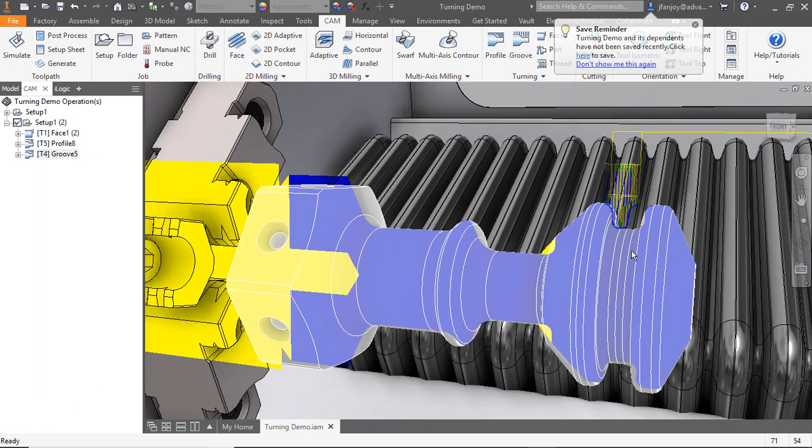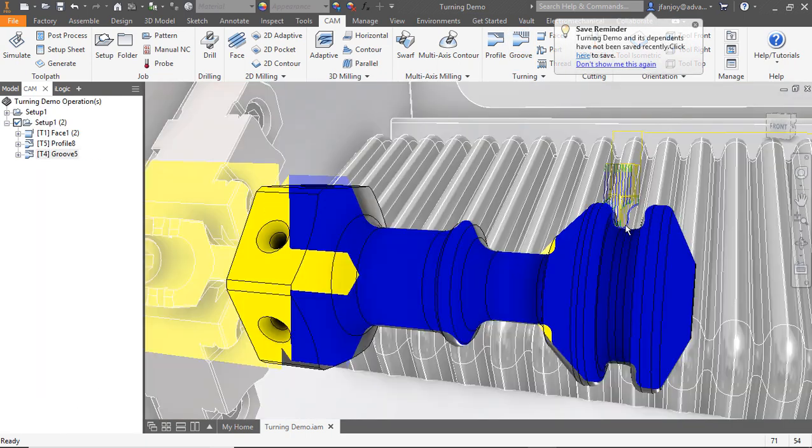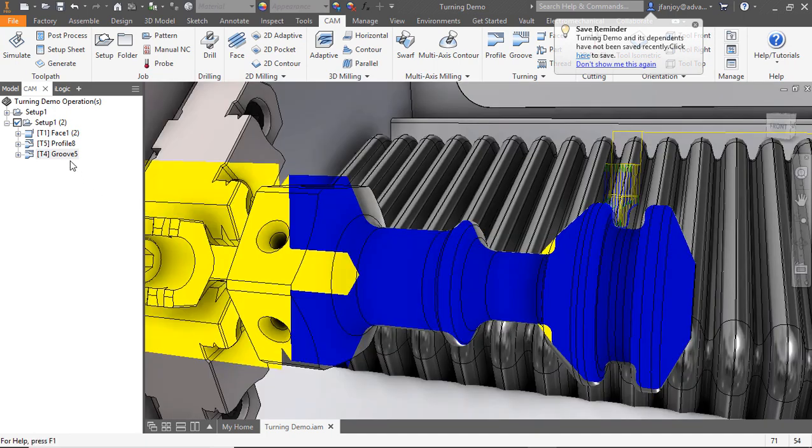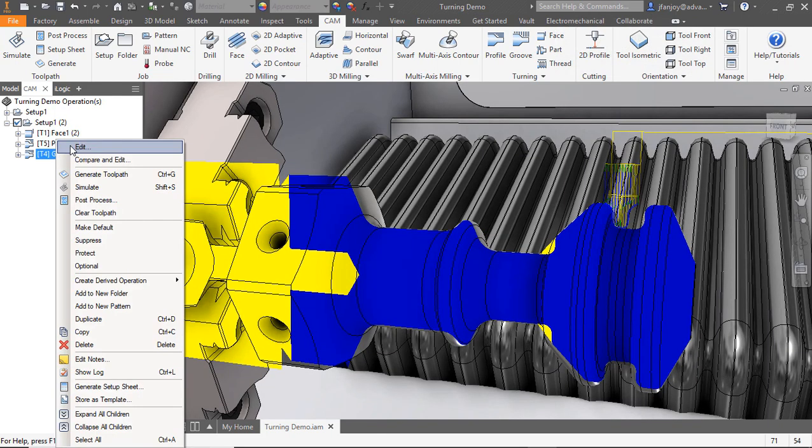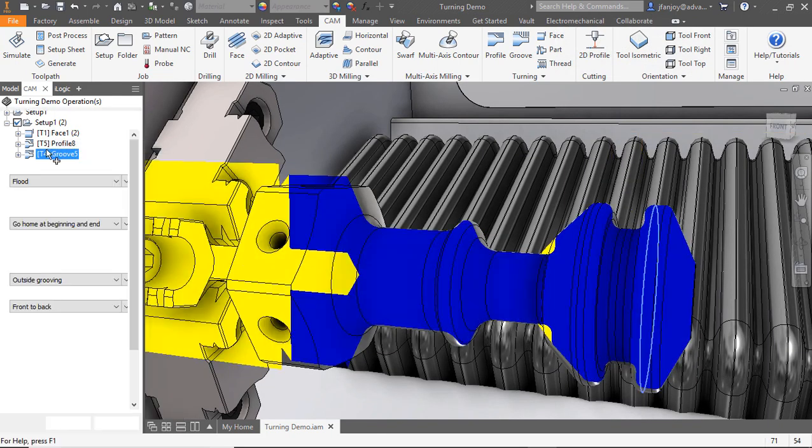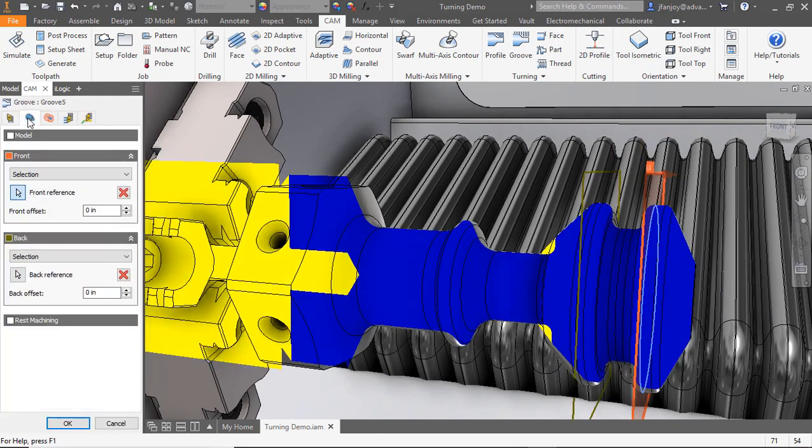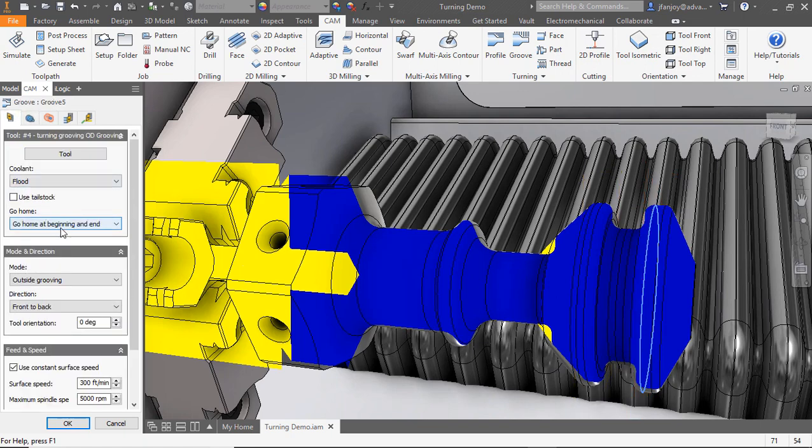I'm going to make an edit to the toolpath we just created. I'm going to open up the tool tab. I'm going to go to the home options, and I'm going to set it to go home only at the beginning of my toolpath.